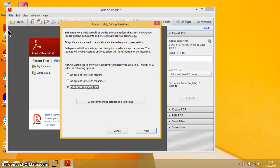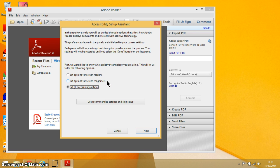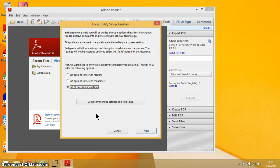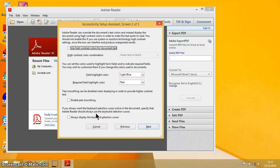The first one is all about what you want to set the accessibility options up for. The default setting is you want to set up for all accessibility options, but you could maybe just do it for screen readers or just for screen magnifiers, or you could just use the recommended settings and skip the setup. But I want to take us through so we can have a look at all of the settings and then decide from there. So I'm going to press Alt+N to go to the second screen.